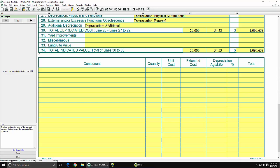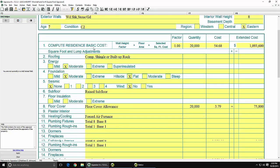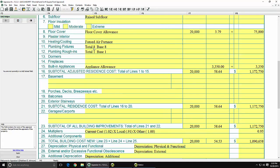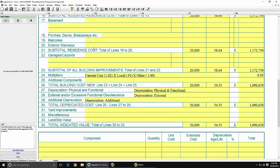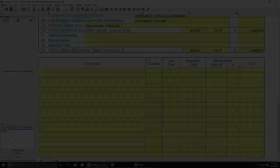The Marshall & Swift Square Foot Appraisal form will be filled out automatically with the results of the Estimator's calculations, and the information will also be added to the cost approach if you left that box checked when you first started the integration.